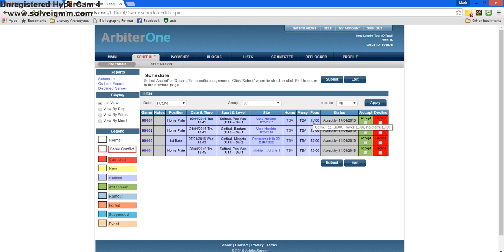The teams will be listed here during the season, so you know who you will be umpiring. The fees will also be updated. In the status box, it tells you how long you have to accept the game. And you can do so by hitting accept or decline if you're not able to.